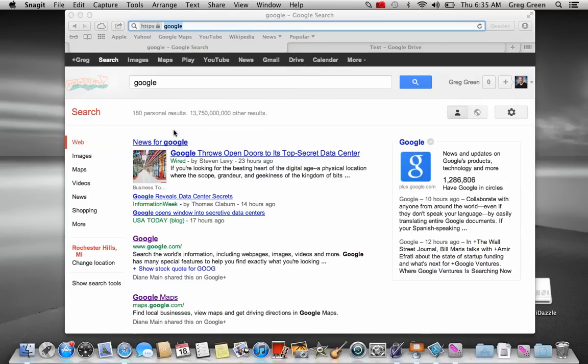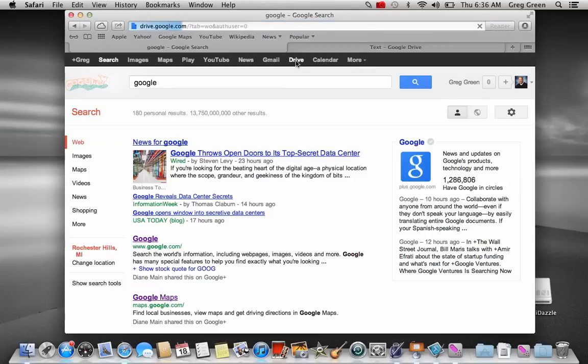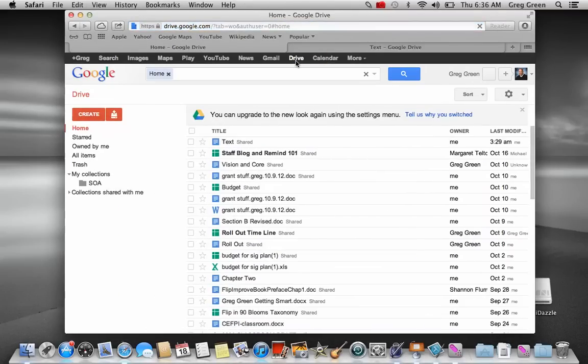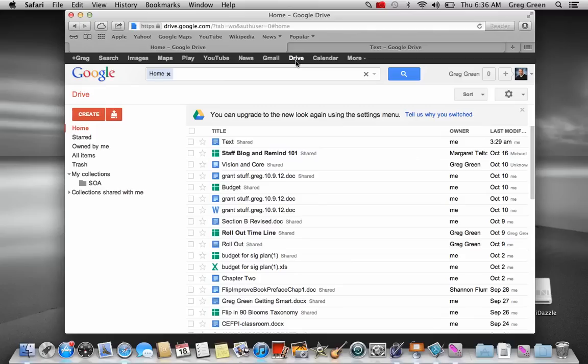One of the things that we realized is that you get a Google Drive when you have a Google account. So let's take a look at Google Drive. Google Drive is a cloud-based program which allows you to have Word-like documents, PowerPoints, Excel Docs, and so forth at your fingertips as long as you have access to the internet.